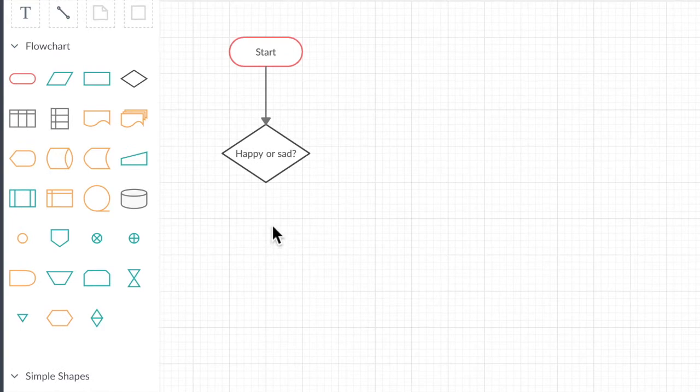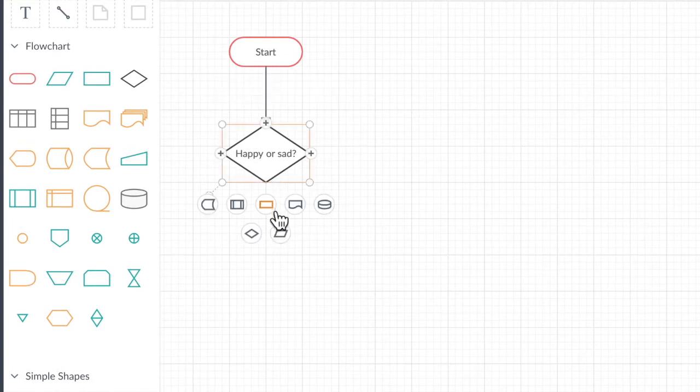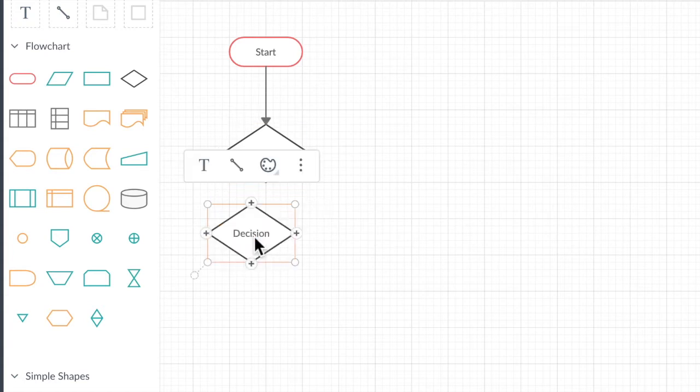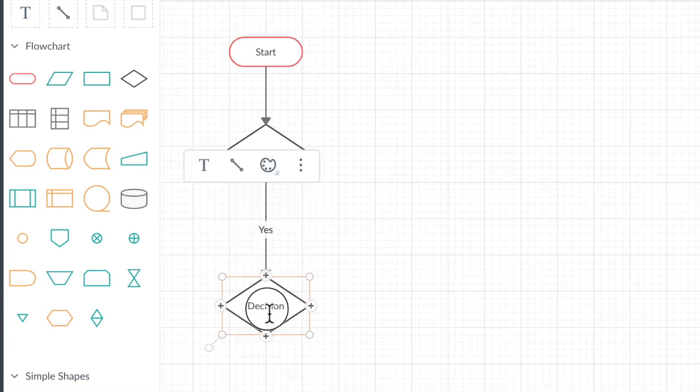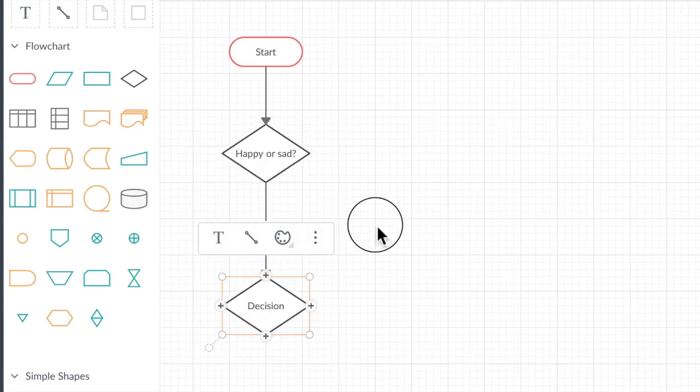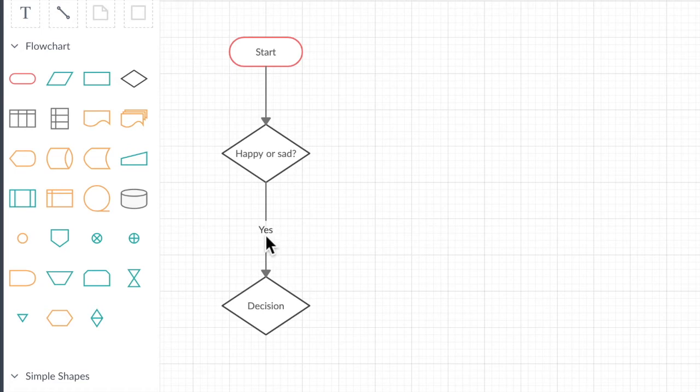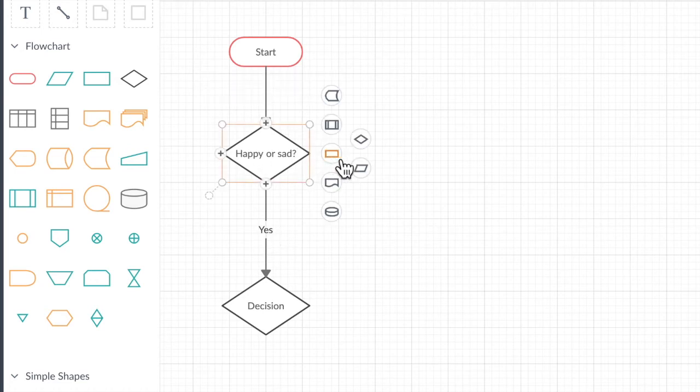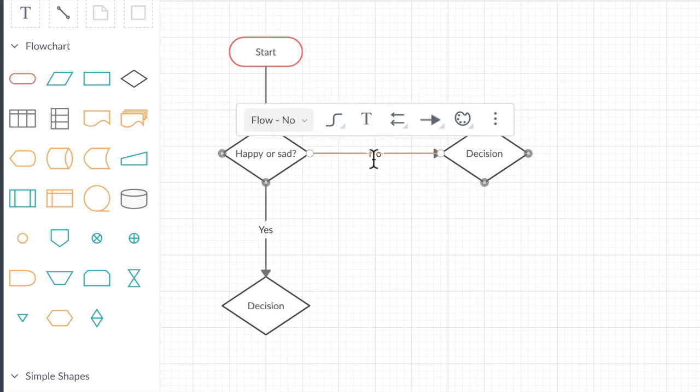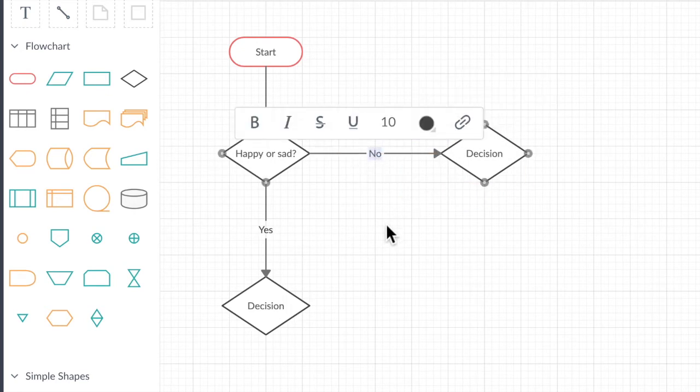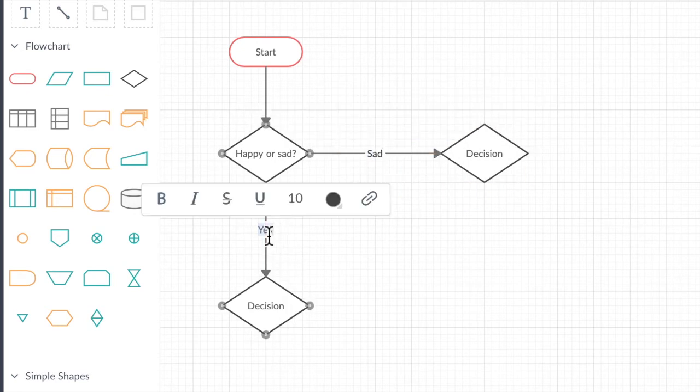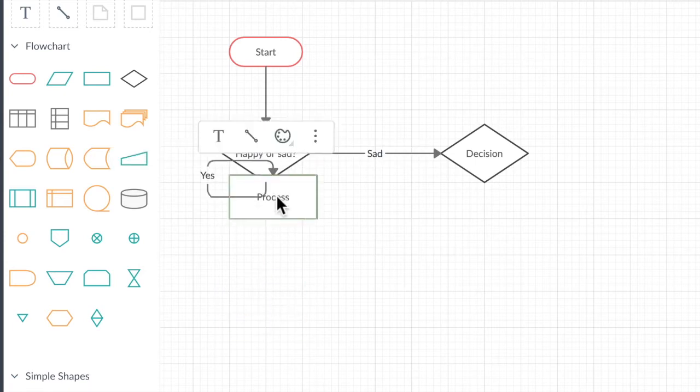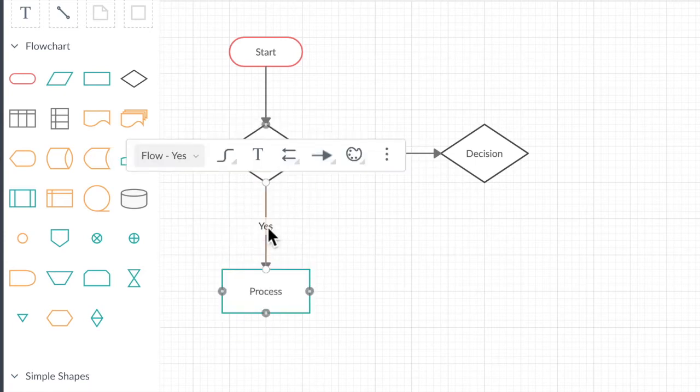So just using that example. And then if we're happy, we're going to go with another decision. Notice how it puts in an automatic little yes. The other one, draw.io doesn't do that. So this is a nice option. But we don't want it to say yes. We want it to say happy or sad. So let's put in another decision over here. So we can change that text, but we actually want to change this decision to a process.